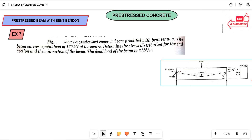Hello friends, welcome to our channel. In this lecture I would like to explain another example based on the pre-stressed beam with bent tendon. Already in the previous lectures I also explained the concept related to the pre-stressed beam with bent tendons.